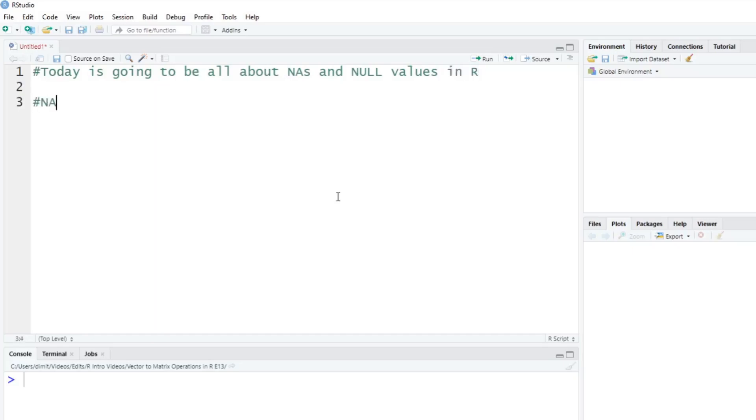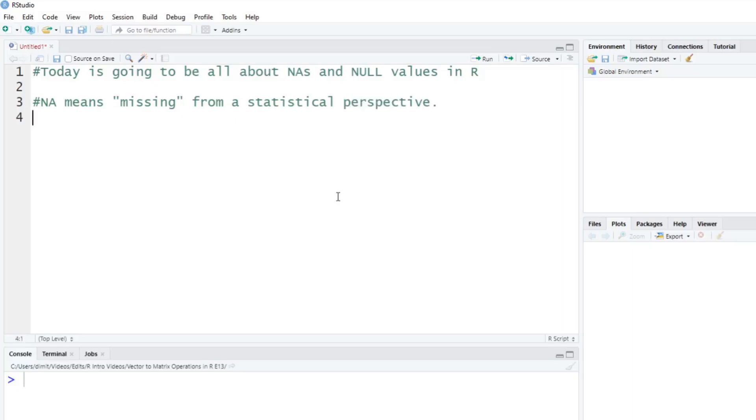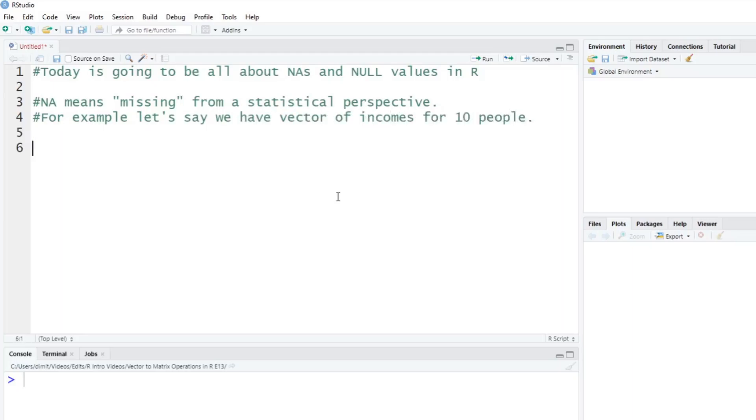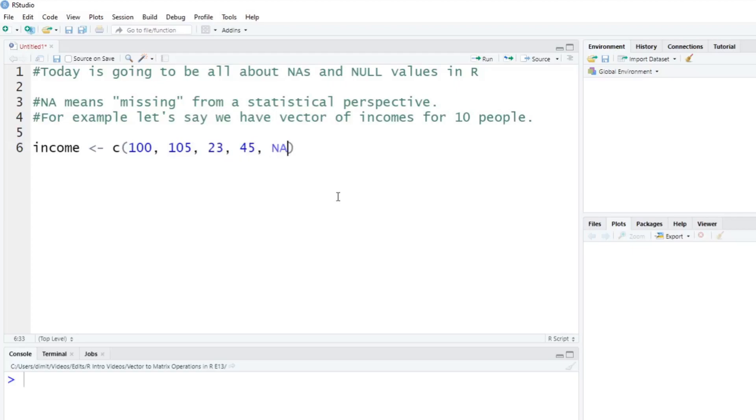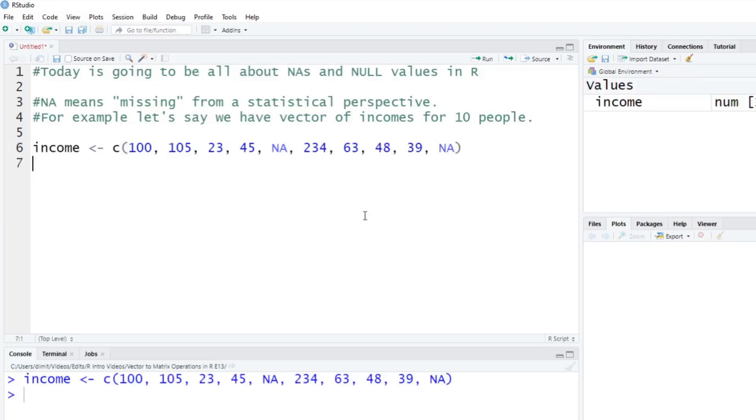So what is NA? NA really means that it is a missing value here. It's a missing value from a statistical perspective. So let's do an example. For example, let's say we have a vector of incomes for 10 people. Let's just create these real quick here. So we're going to create a new variable called income. We're going to create a vector, it's going to have 100, so this will be in thousands, so 100,000, 105,000, 23,000, 45,000. We've got a missing person. So we've got an NA here, we have someone making a crazy 234,000, 63,000, 48,000, 39, and again, one more missing here. So we'll run that, created the variable.